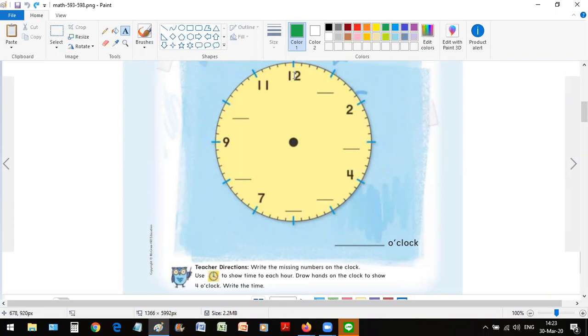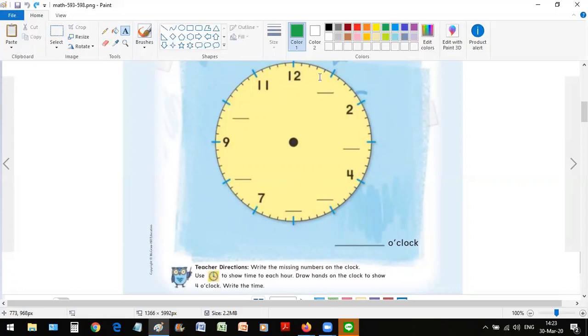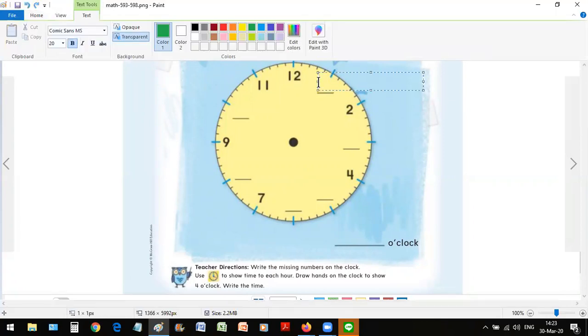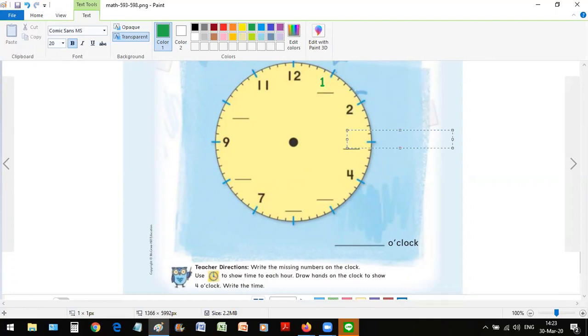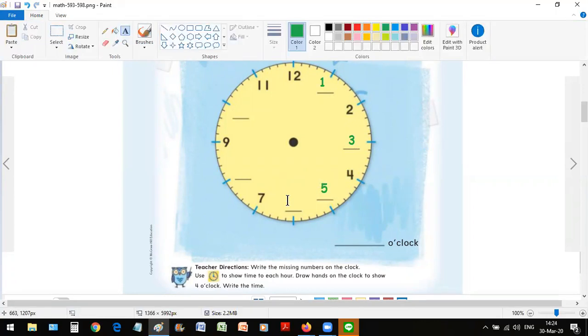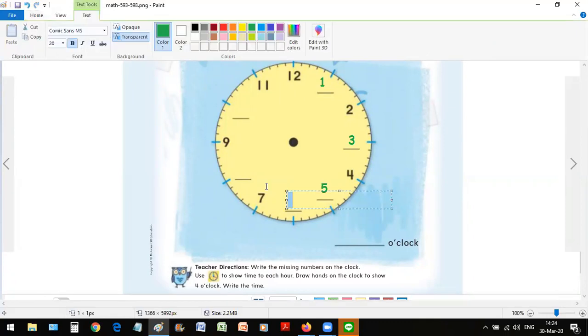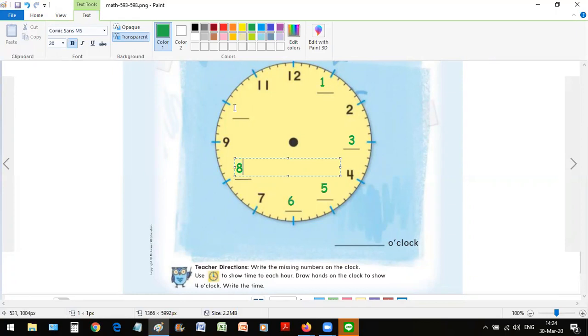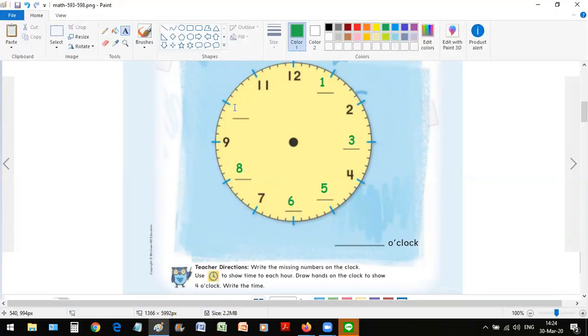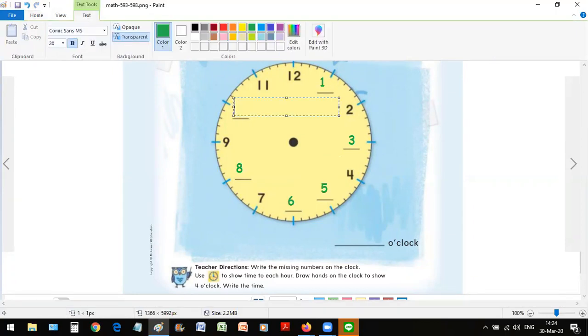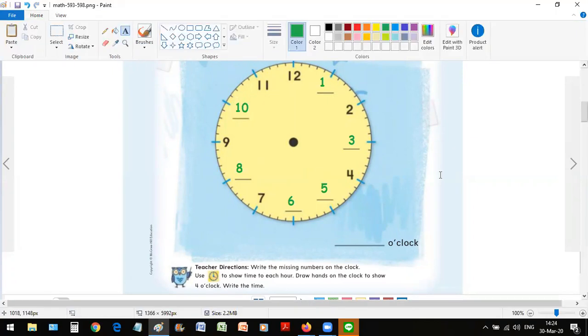12 is on the top and it goes around from the right from 1 to 12. So the first number that is missing is number 1, 2 is there, another missing number is 3, and then 4, so the next one is 5, and then we need 6, 7 is there, 8, 9, 10, and 11, 12. There you go, finished.